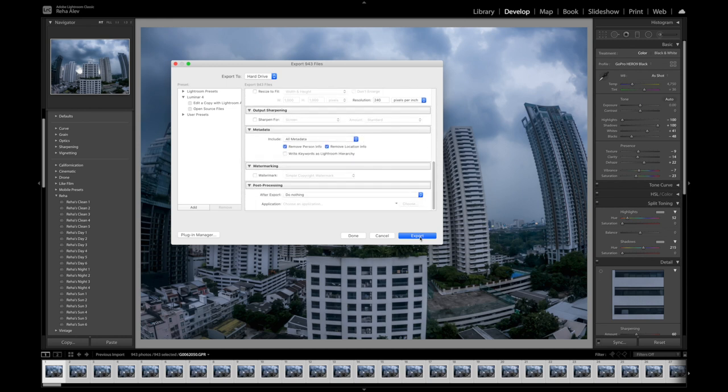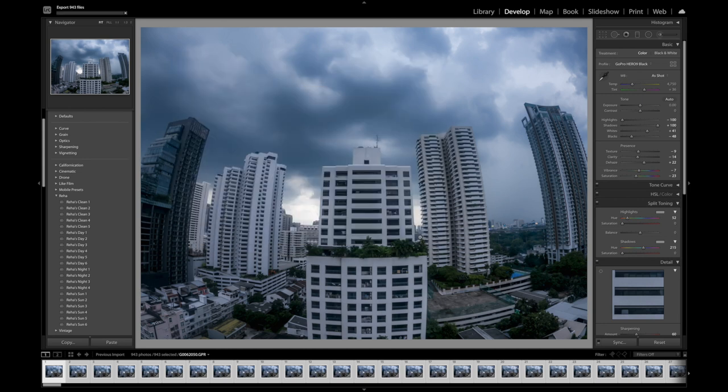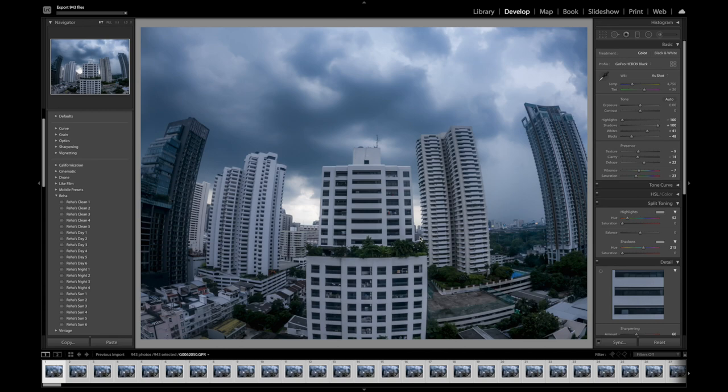So now this is it. Nothing else for us to do here. Let's hit export and let Adobe Lightroom do its thing. So everything is being exported. It can take a long time. But then the Adobe Lightroom part of our little endeavor here is done.